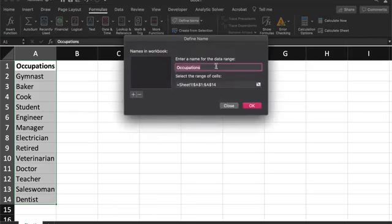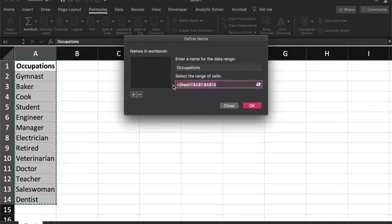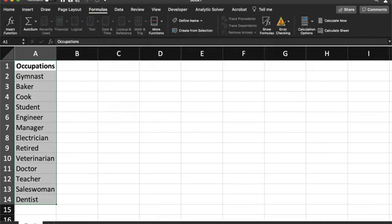If you already have the title of your data range selected, then keep that in the first box, so mine is occupations. And then you're going to select the range of cells, which we already have highlighted as well, but make sure that you start with the second one, not A1.